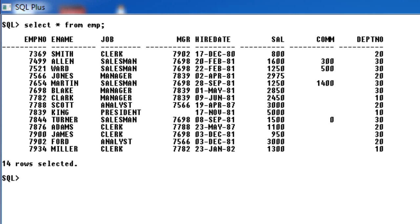Hi friends, Radhika here. Today we'll see what function-based indexes are — that is FBI. Generally, when we are using functions on an indexed column, the index will not be used. Let's see exactly what this means.